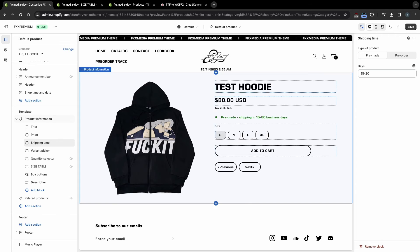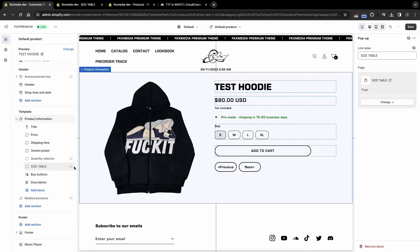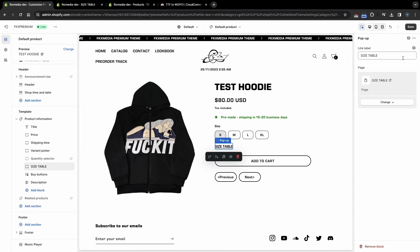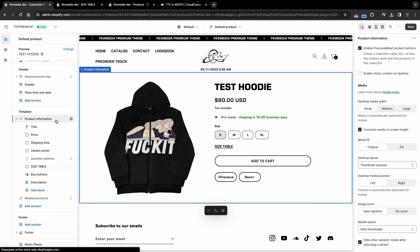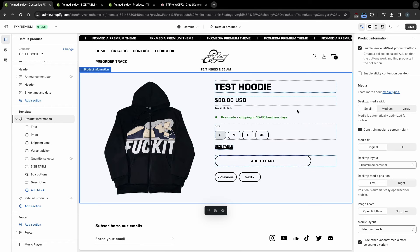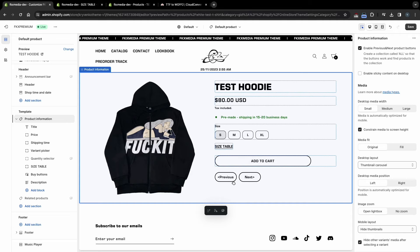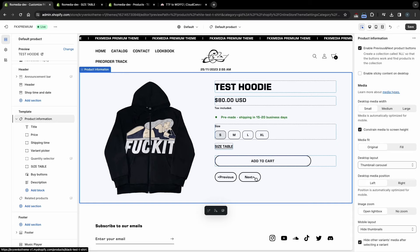You can also connect your size chart. To do this, you need to create a page and add a universal sizing table, then connect it to Theme Customize. To show or hide the previous and next buttons, click on Product Information and select this setting. These buttons let you navigate between products in the same collection, so make sure you set up your collections correctly.